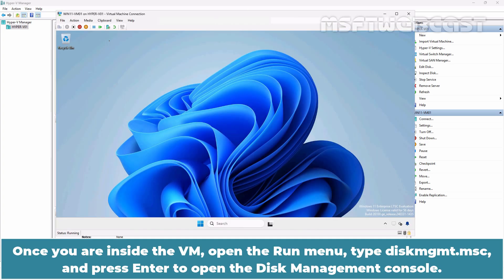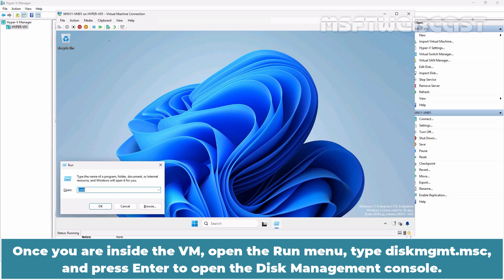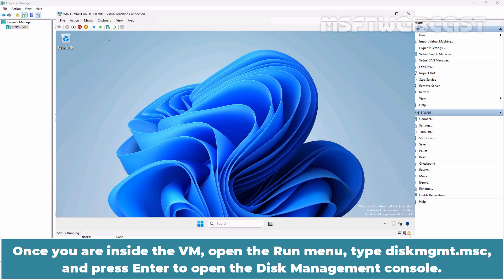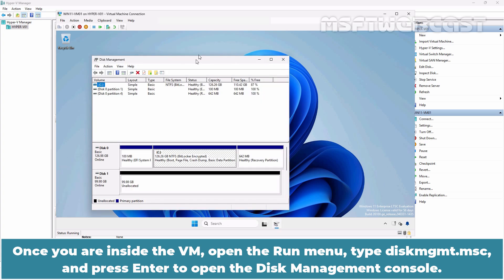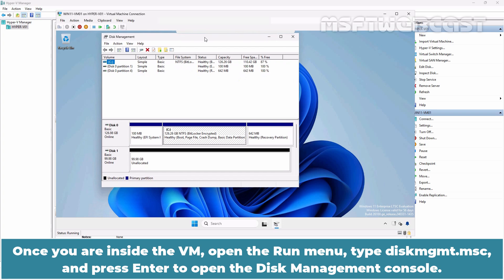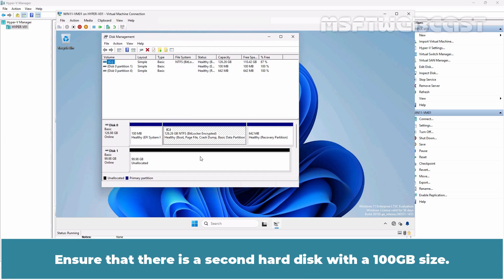Let's wait for the VM to boot up. Once you are inside the VM, open the Run menu, type DISKMGMT.MSC and press Enter to open the Disk Management Console. Ensure that there is a second hard disk with 100 GB size.